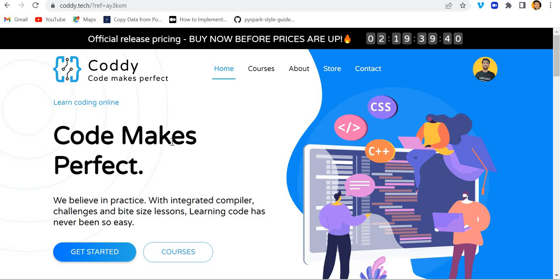Hello everyone, my name is Sagar Pichapati and in this video I'm going to tell you about the platform Coddy. I found this platform very useful for freshers or experienced people who are working on Python, Java, and other programming languages, or who want to be good in programming.